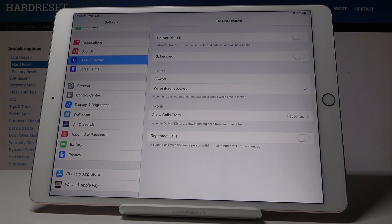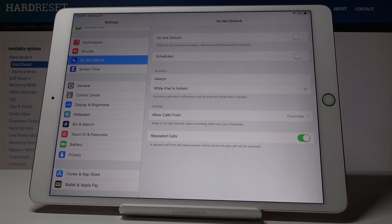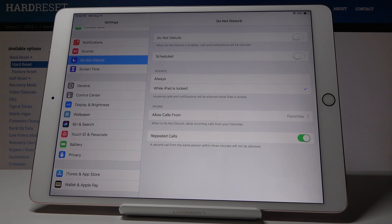And finally we've got this repeat callers function. So if you activate it, if the person calls you for the second time within a 3-minute period, then it will not be silenced.